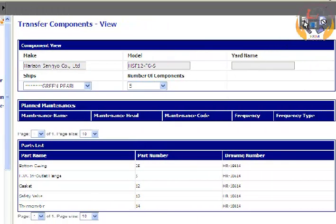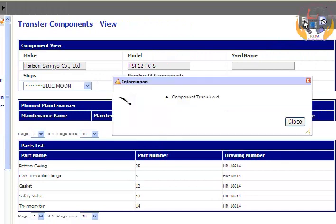Click on the Transfer button. The component detail is transferred.